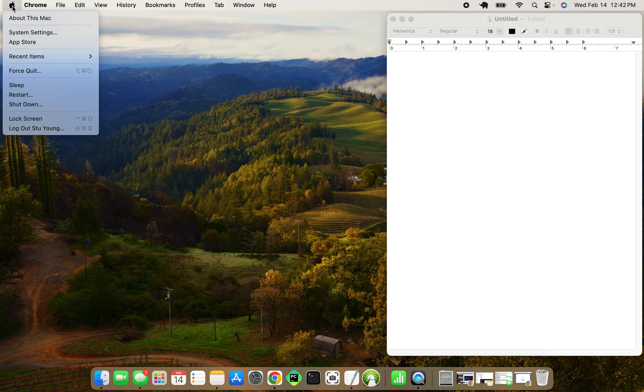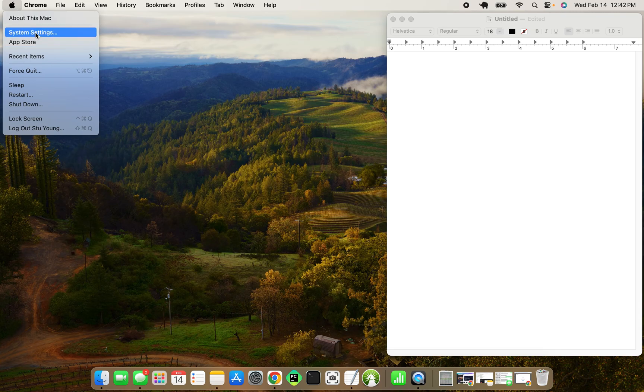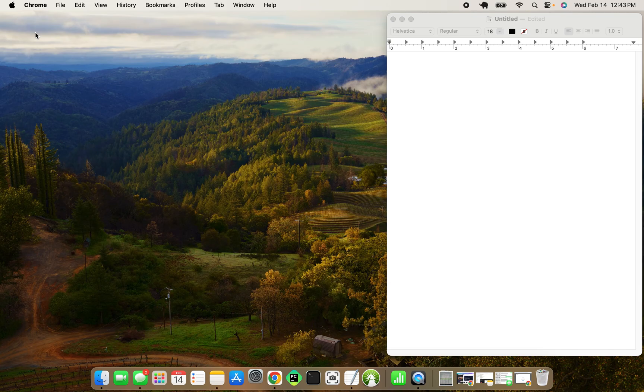So you plug in the keyboard, install it, go through the whole setup of it. I think I just set it up as a standard keyboard when I plugged it in. Then you'll have to come to system settings on your Mac.